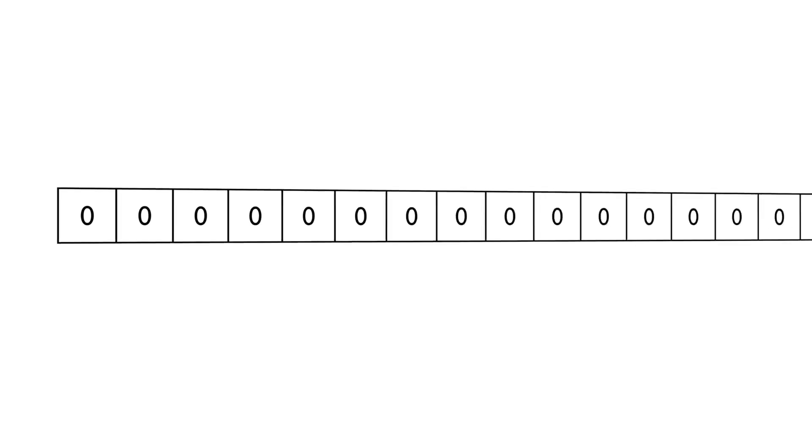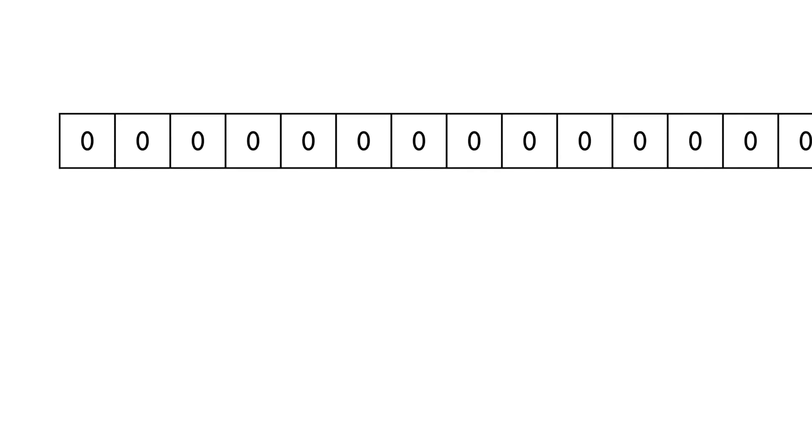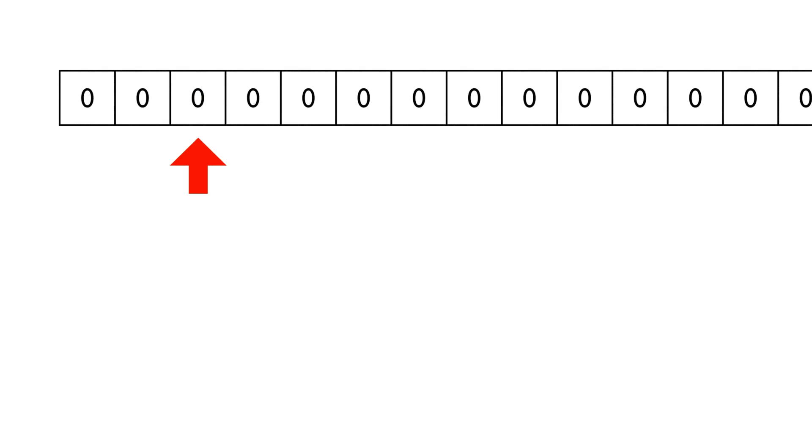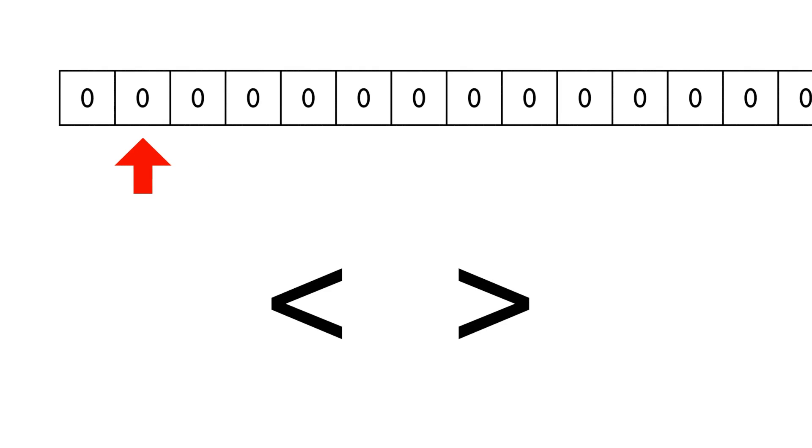BrainFuck operates on one single address space, and its memory goes on to infinity, or at least as close to infinity as we can be bothered to implement. We have a single pointer to this memory. Our first two instructions are plus and minus, and these simply add one or subtract one from the current memory location. Then there are the left and right arrow instructions, which move our pointer to the left or to the right.